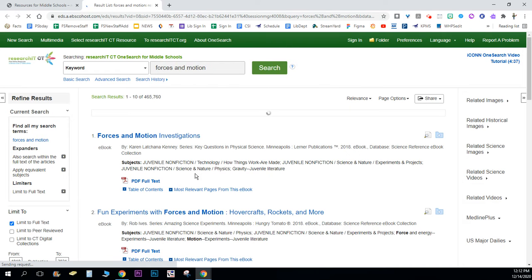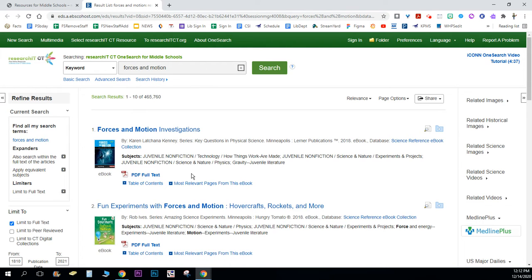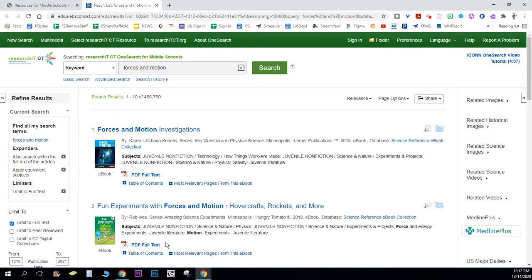So you need your public library card number with you. When you're at school it will automatically do what just happened here, but on the other one you'll put your library card number in there and then you'll enter it and it should bring you to the articles that you searched for.